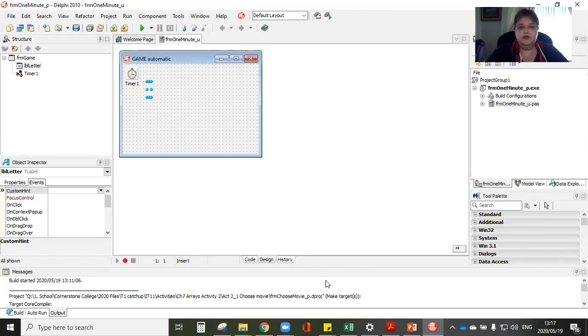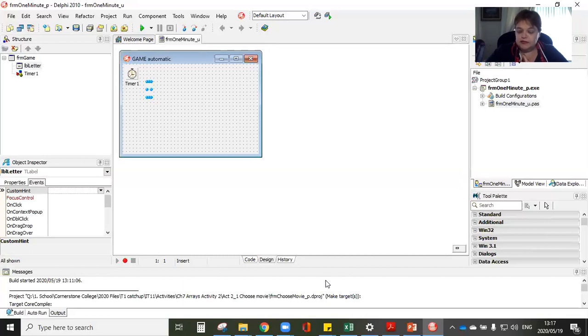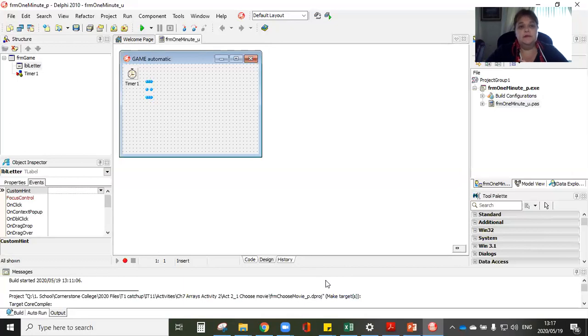So the question says here, children often play the game name, surname, animal, and town. Let me just start. Open my code here. It says here, children often play the game name, surname, animal, and town. A number of letters are written on a piece of paper. We used to call it general knowledge. One player closes his or her eyes and select a letter. All the players must then, as quickly as possible, write down the name, surname, animal, and town for that particular letter.